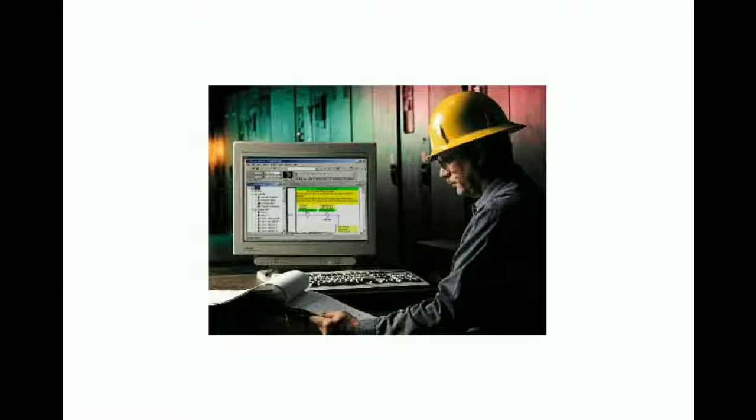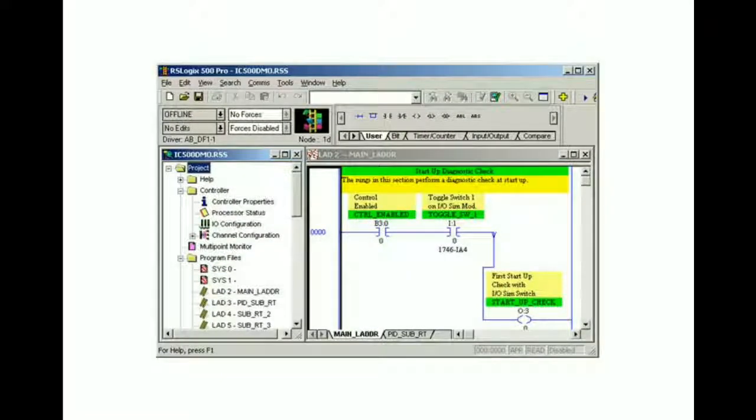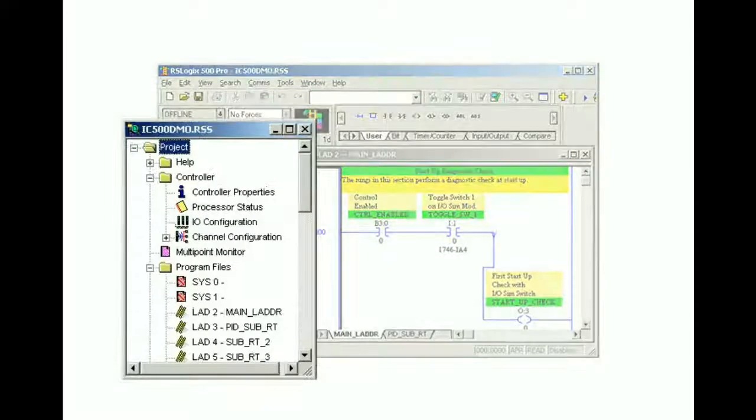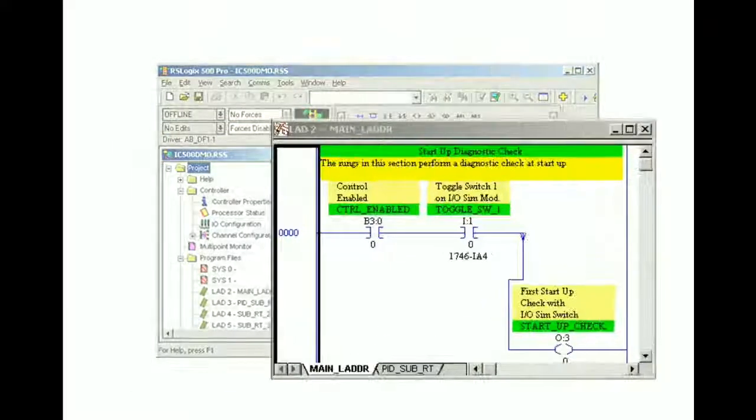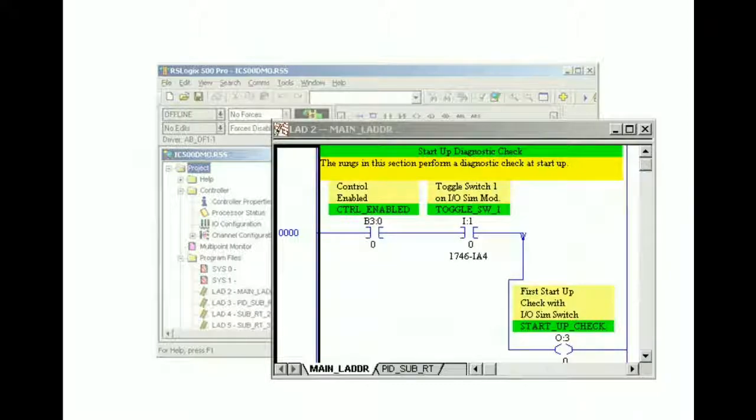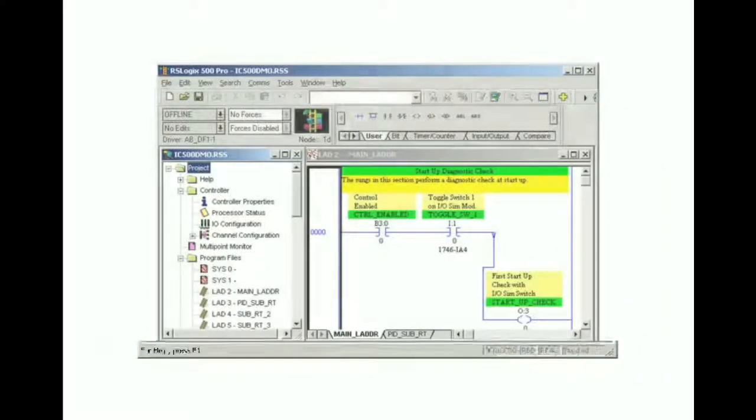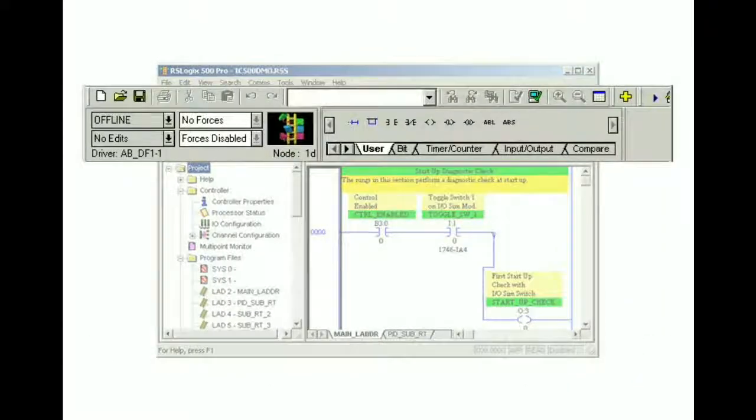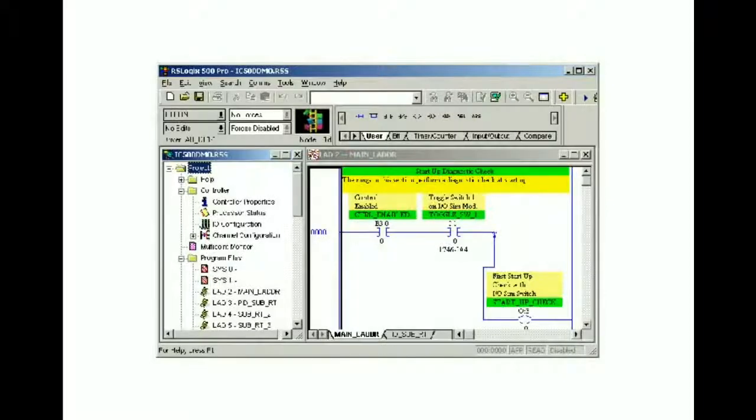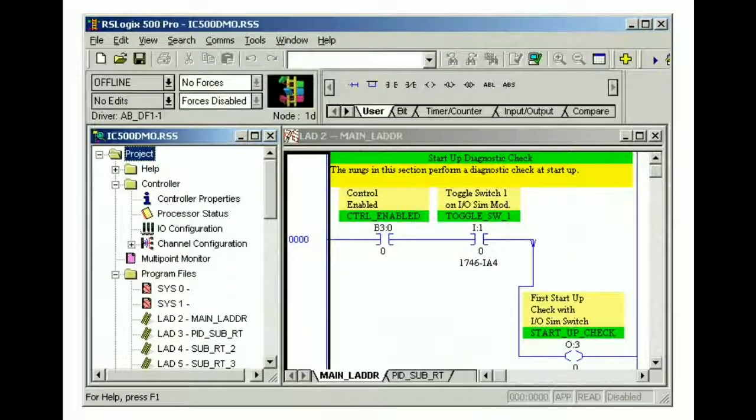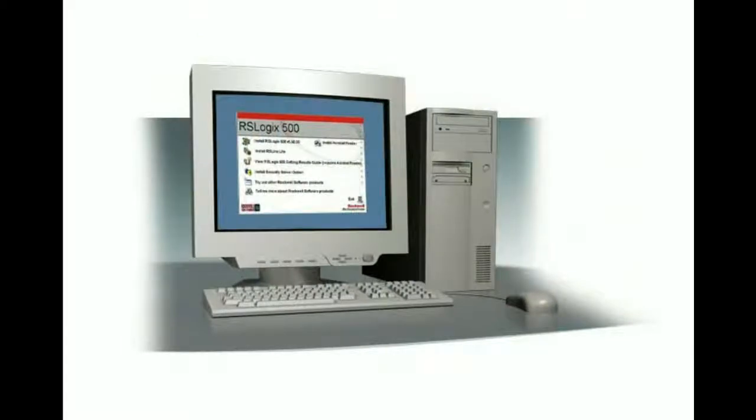The RSLogix 500 software main window provides a framework in which we can view various project components including the project view, the ladder view, the status bar and toolbars. We'll examine the software in its default layout. This is how the software will be arranged the first time it's launched after installation.